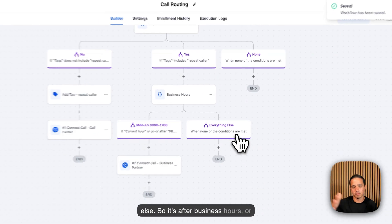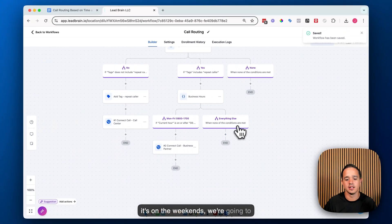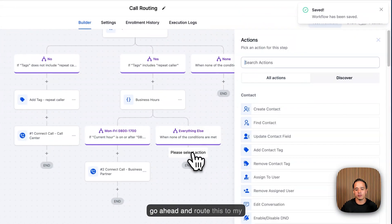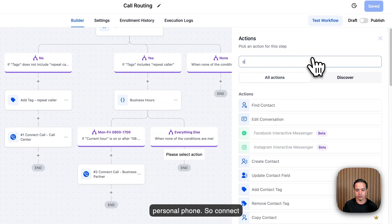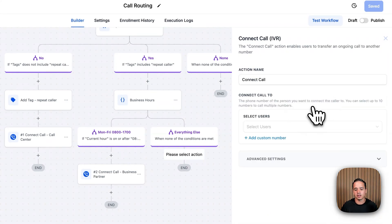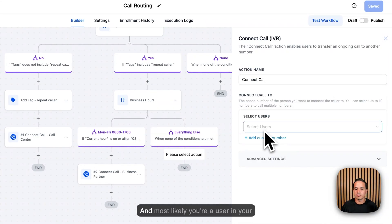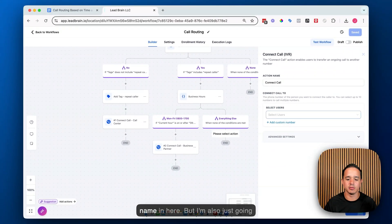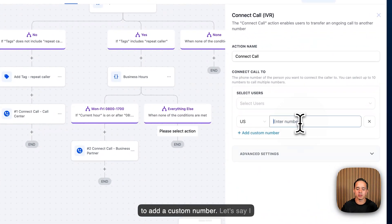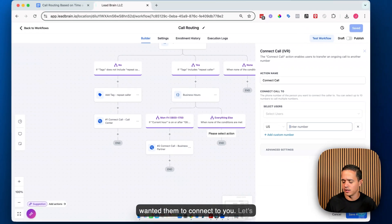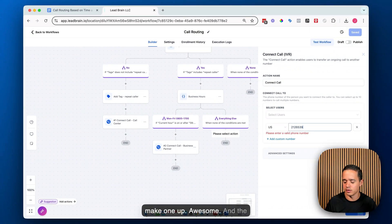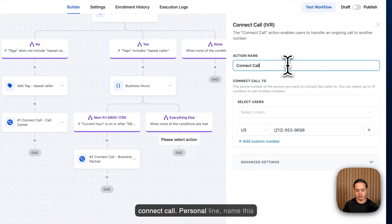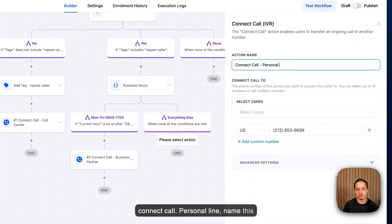For 'everything else' — after business hours or on weekends — we're going to route this to my personal phone. We'll add a 'Connect Call' action. Most likely you're a user in your own system so you can select your name, but you can also add a custom number like a Google Voice number.